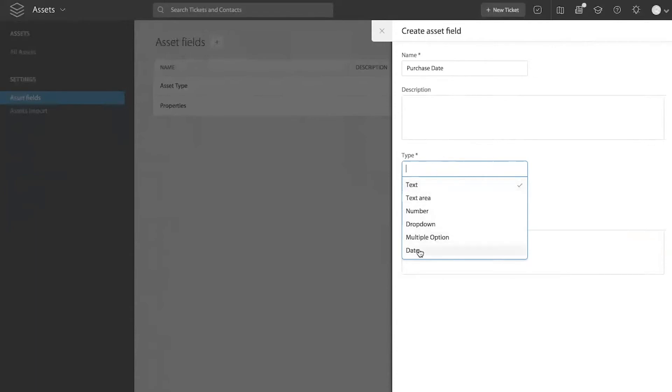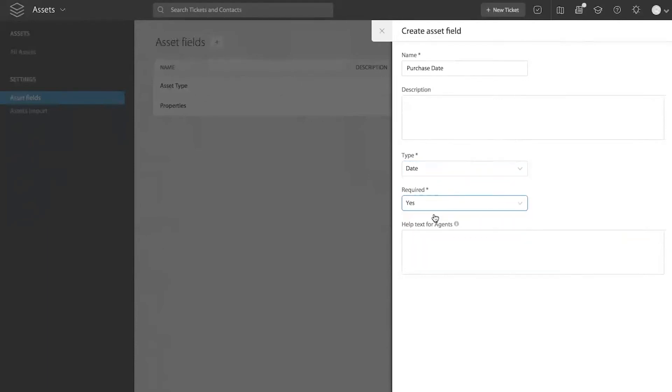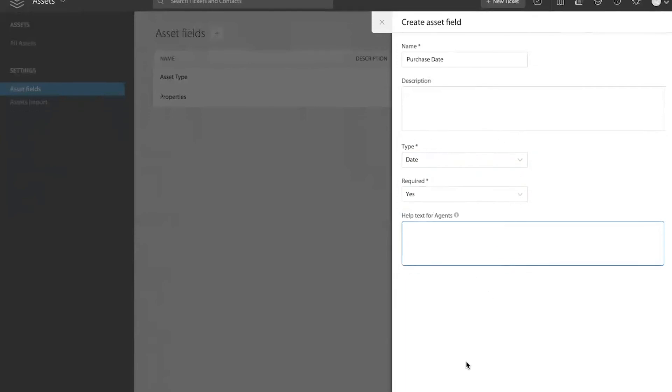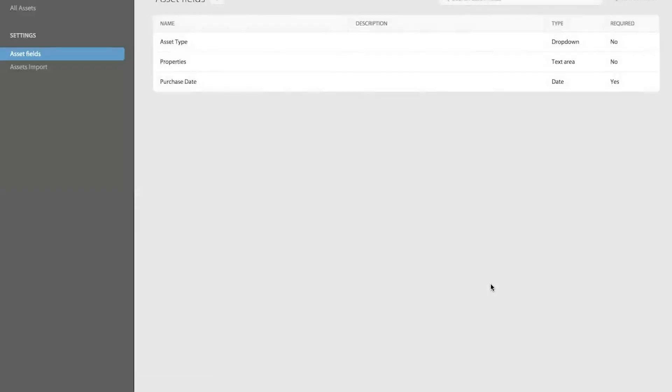So I'm going to create a new custom field called purchase date, and it is a date type of a field. And whether this field is required to be filled when you are importing or adding new assets within your asset library, you can decide whether it is a required or not required field. And then if you want to give some guidance to the agents when they are reviewing this asset, what to make out of this asset field, you can leave some help text as well for your agents so they can understand what is the value defined in this field. And you can go ahead and create this field.